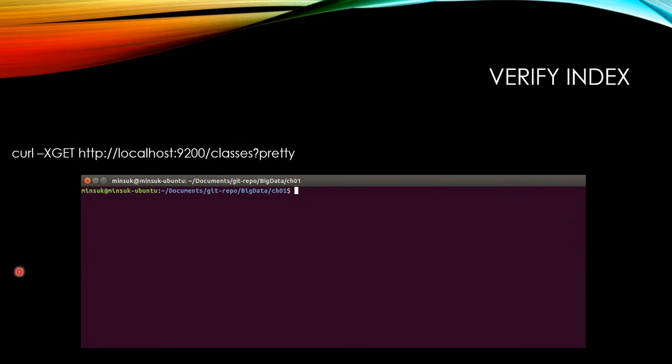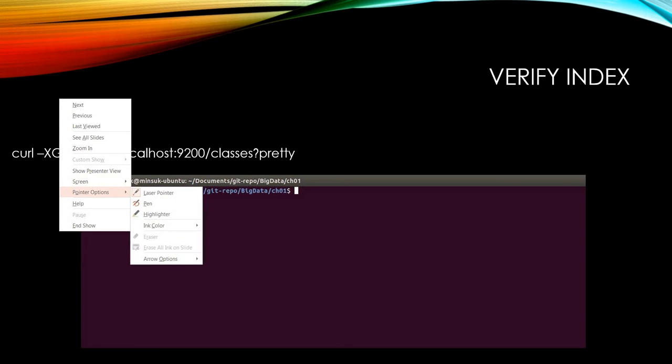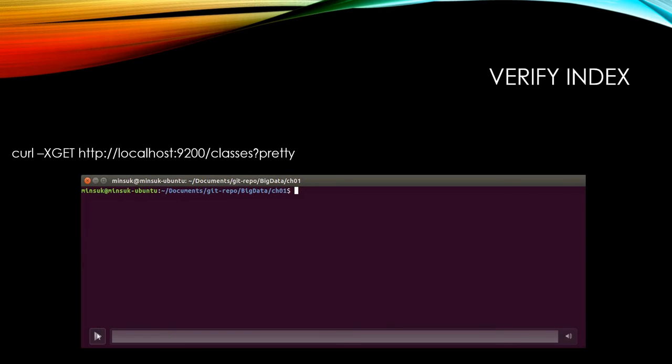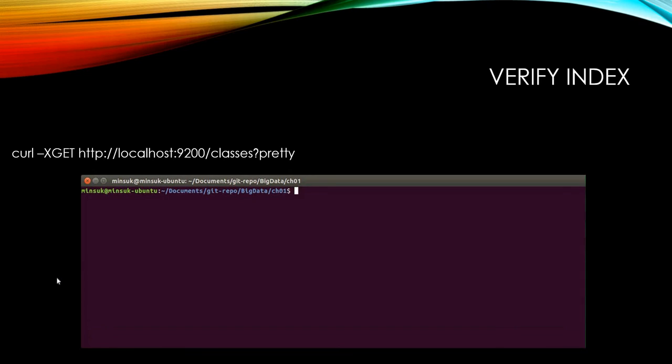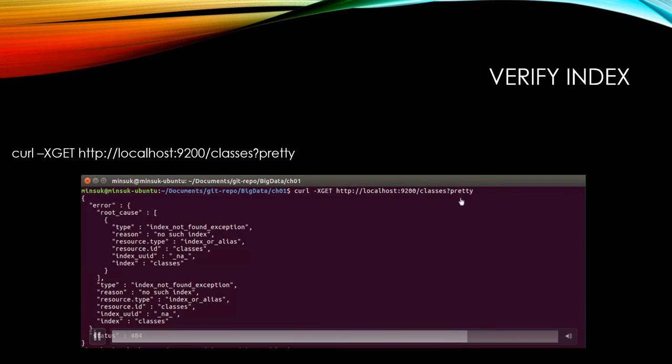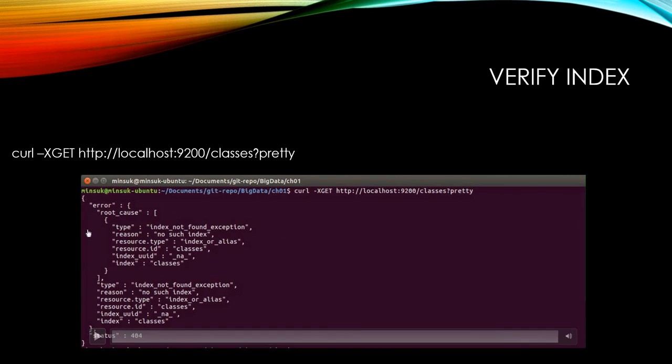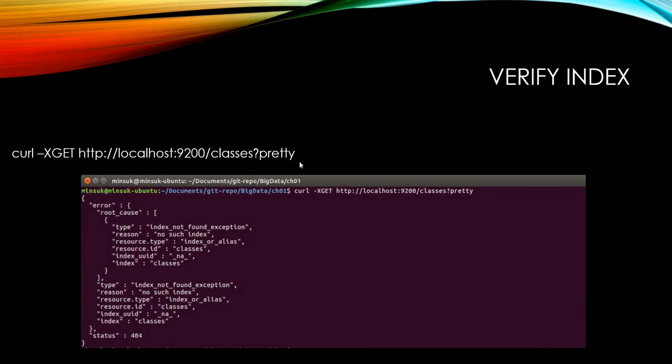Here is another option, the question mark pretty. Question mark pretty shows the result in better look and feel. If I send CURL command -XGET and the Elasticsearch address, classes and question mark pretty option, you will see the result in pretty JSON format. You can use this question mark pretty if you want to see better look and feel results.